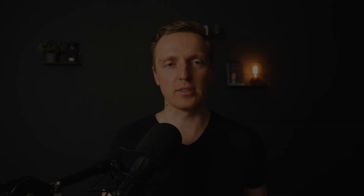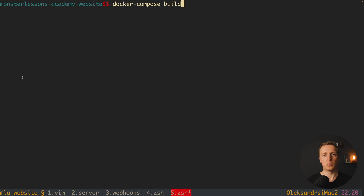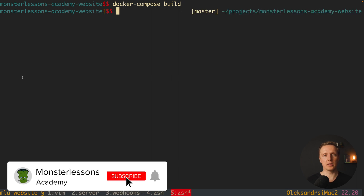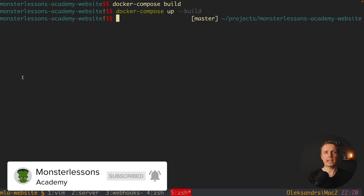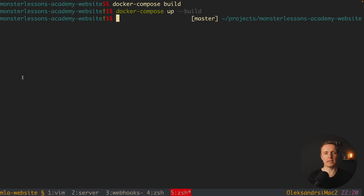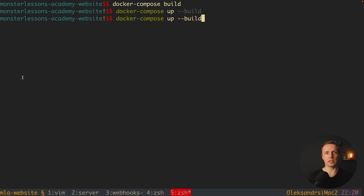If you are using Docker Compose a lot, typically you want first to build all your images and then start your Docker Compose. You would normally write docker compose build, wait for the build, and then write docker compose up. But we can combine these two commands and write docker compose up --build. It will check all images, build them if needed, and then start your Docker Compose.